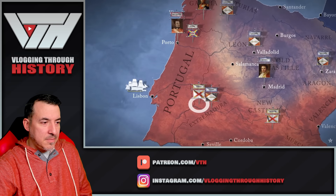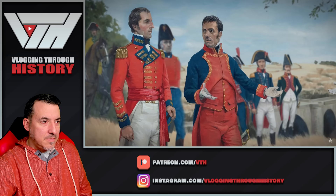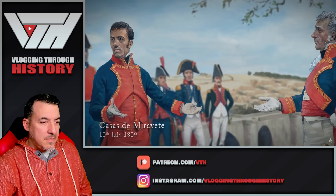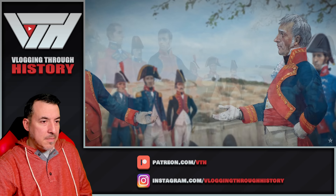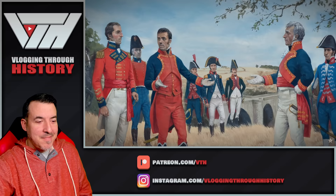Having secured Portugal for the time being, Wellesley planned a joint campaign with General Cuesta, commanding the Spanish Army of Extremadura. On the 10th of July, the two commanders met at Casas de Miravete to discuss strategy. Relations between these two allies were not straightforward — Spain and Britain had a long history of conflict, and the Spanish were deeply suspicious of British intentions.